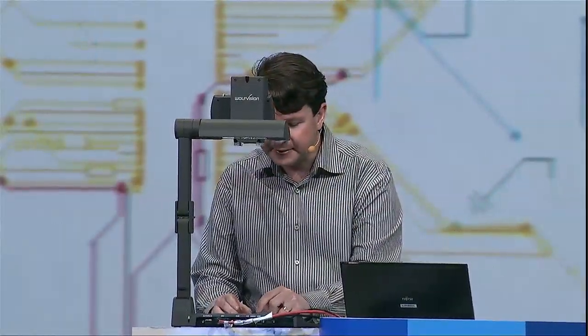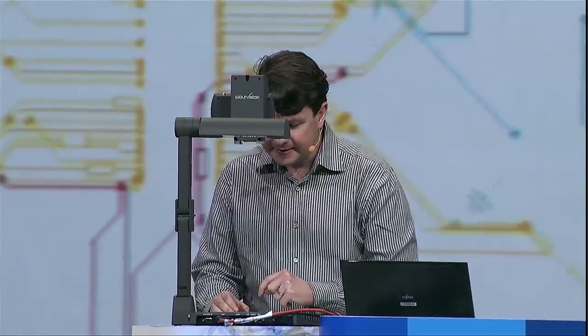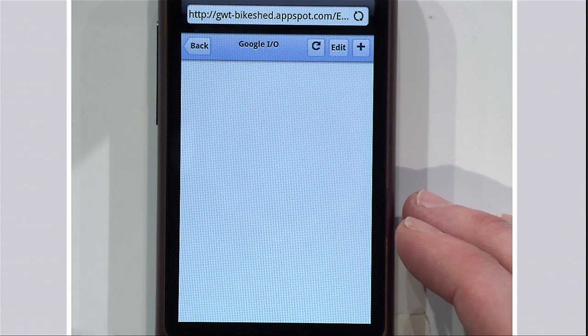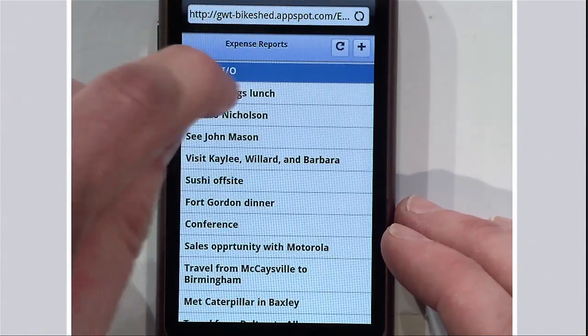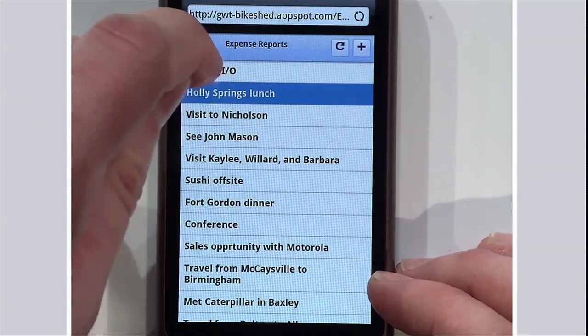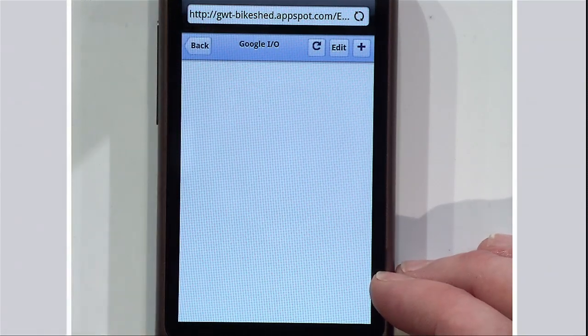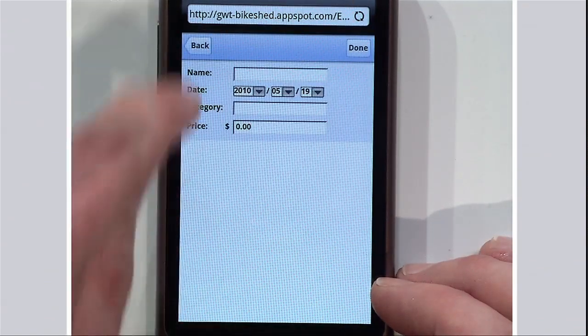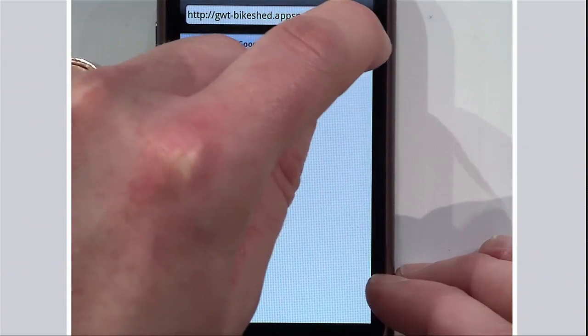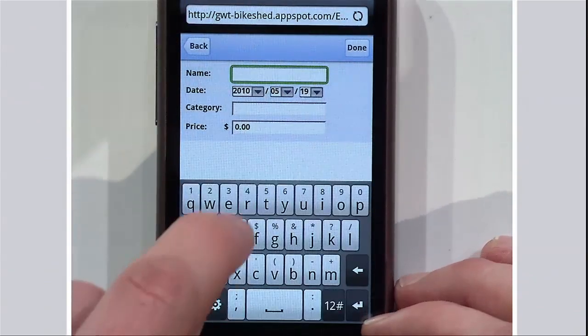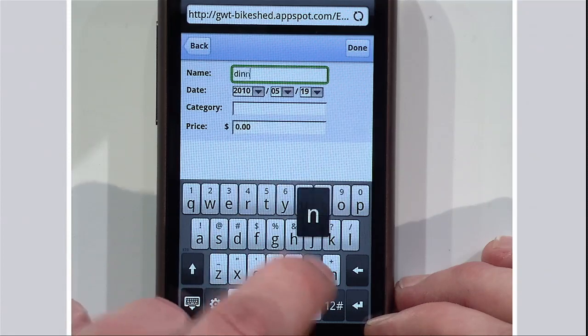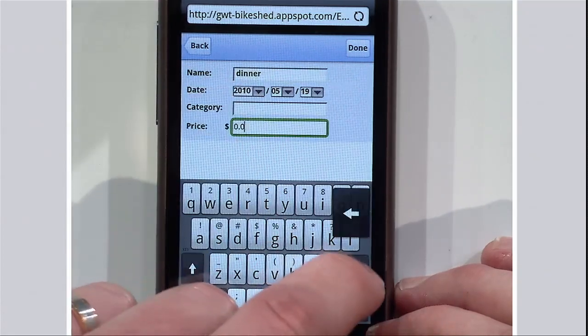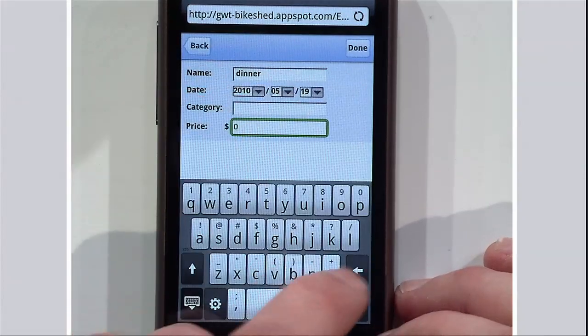So why don't I log an expense report? I've been here at Google I/O, actually here for a week now, working really hard and really late hours. So I'm going to have dinner and log an expense report. We type in dinner. And I've had a good dinner.